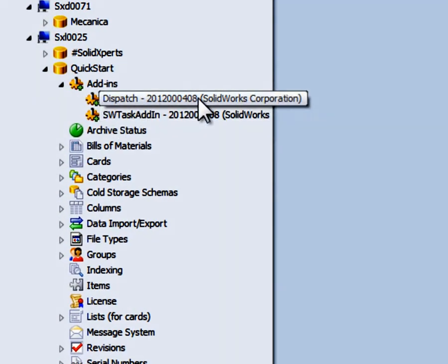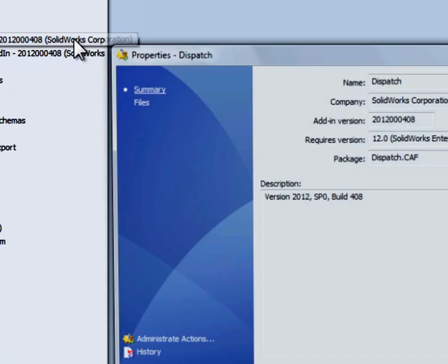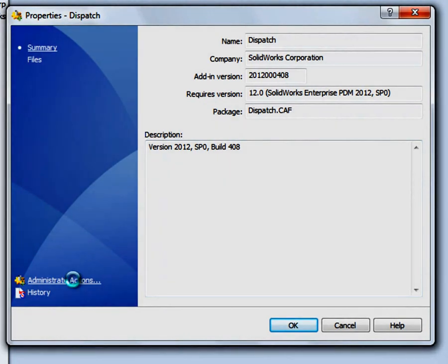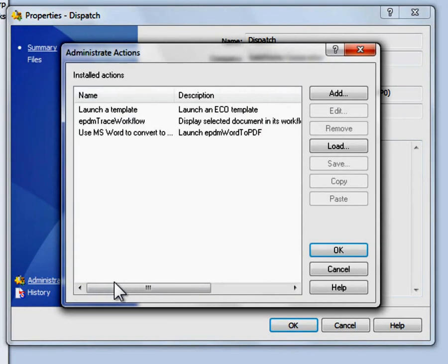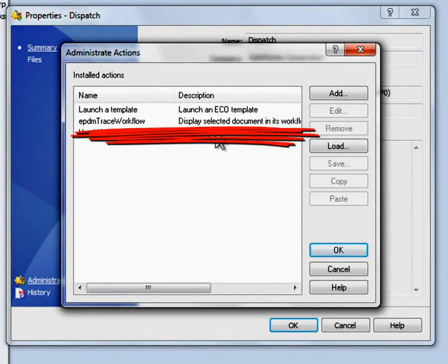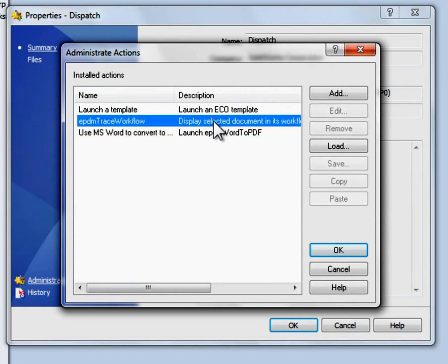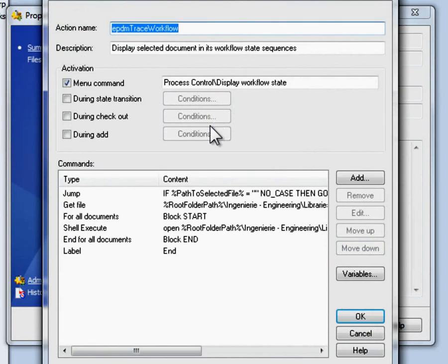The way we work with it is we go in the dispatch and administrative action and we simply install display selected document in its workflow state.